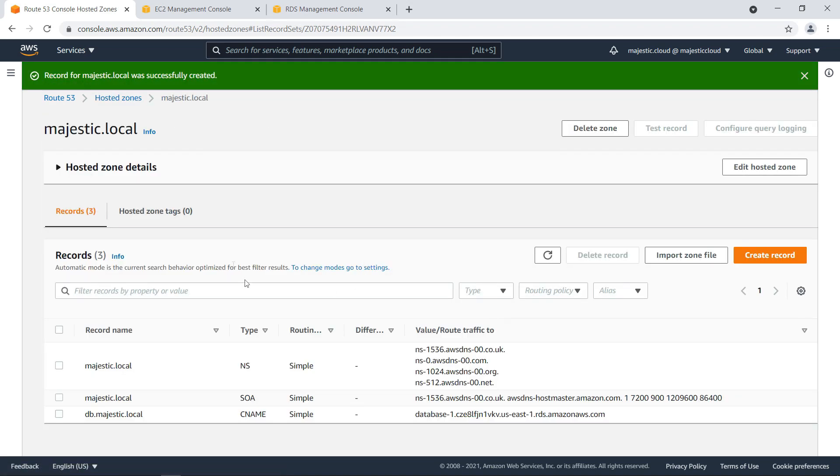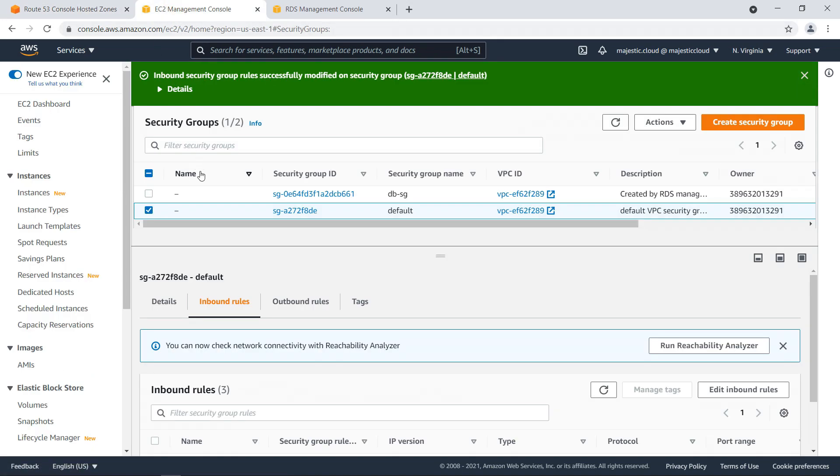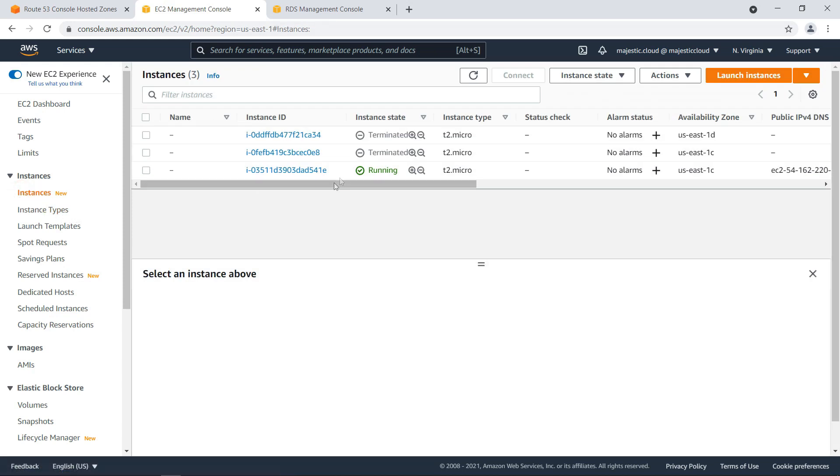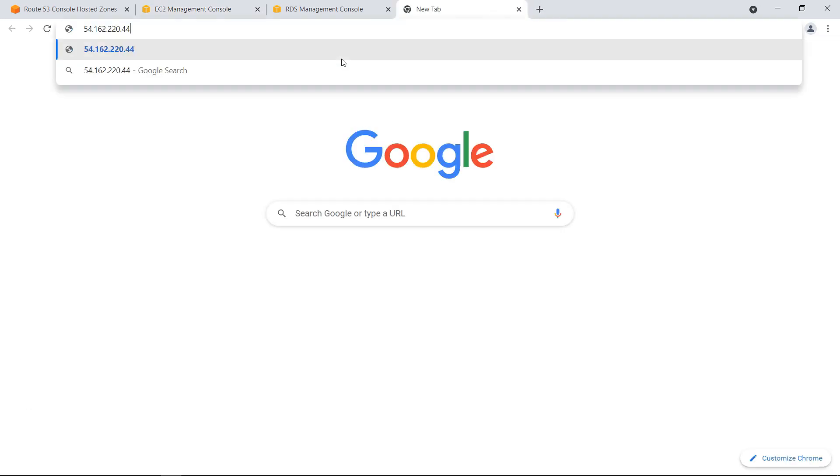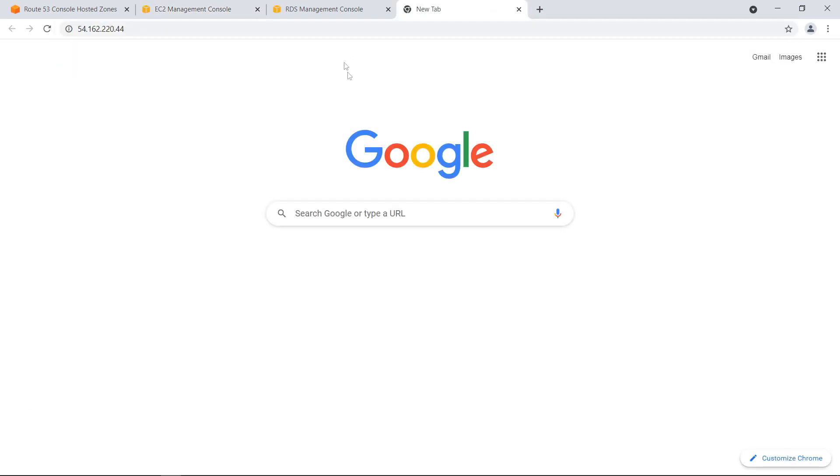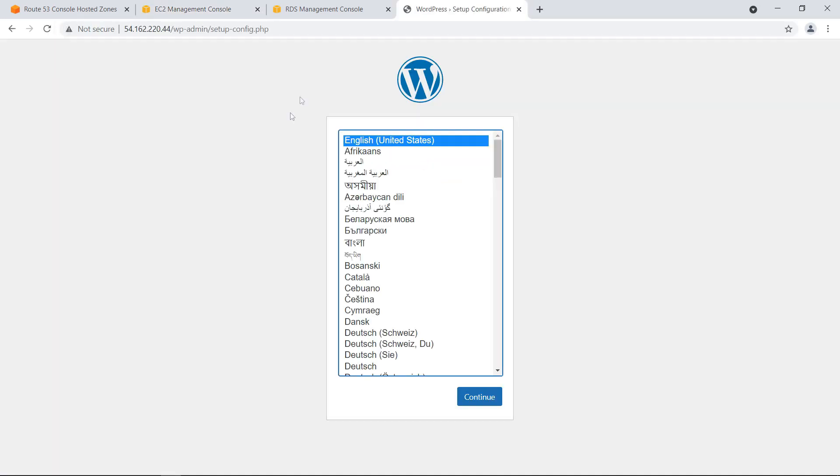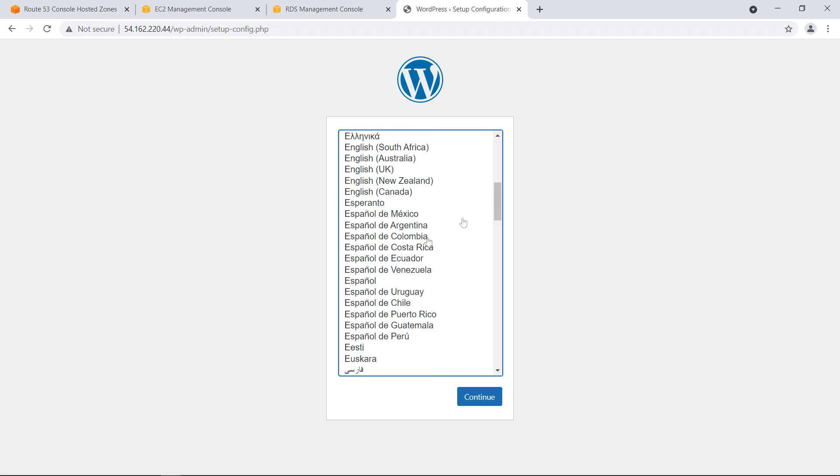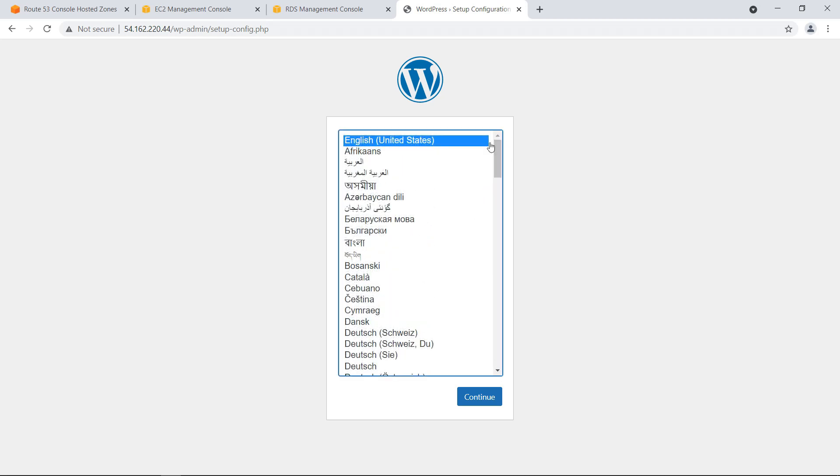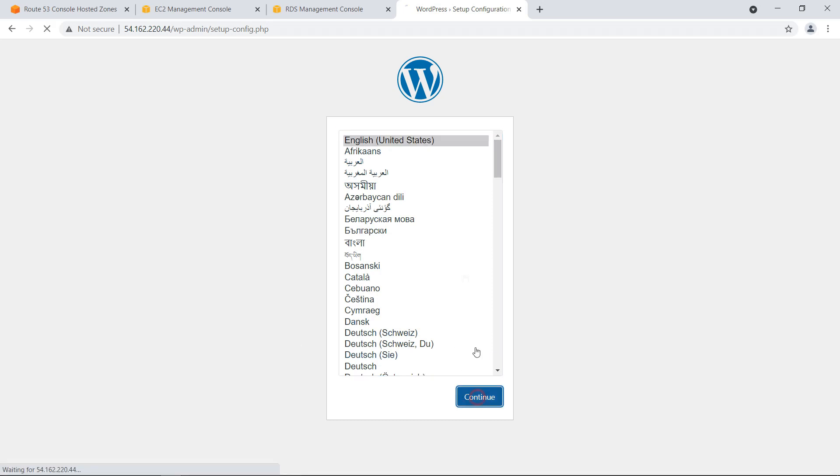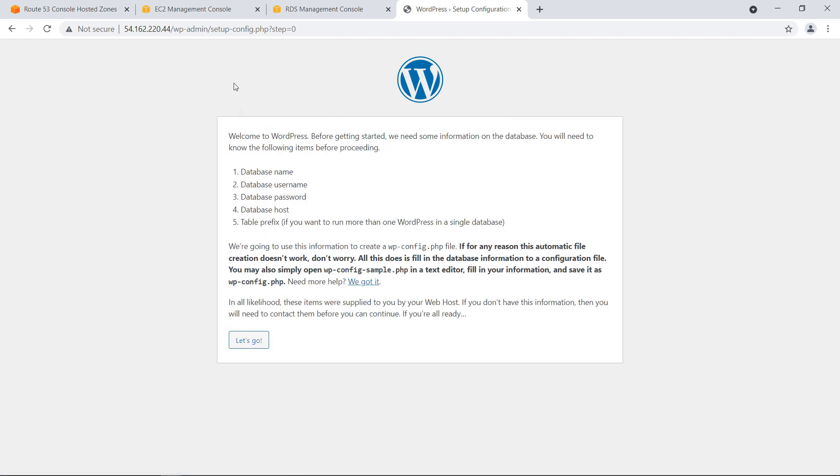And now I want to go to EC2. And here I have my instance. I will copy the IP address and open this up. So as you can see, I already have WordPress downloaded here and everything installed. I did this with that startup script in the user data section. And now I will click on continue.